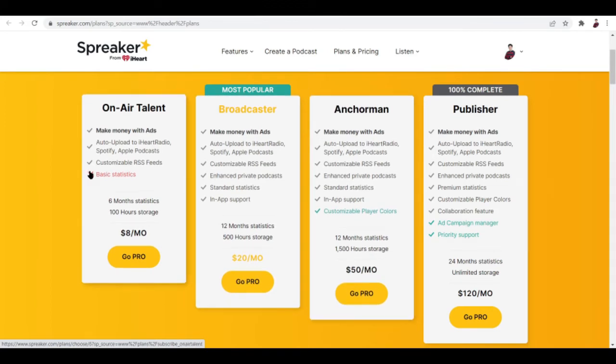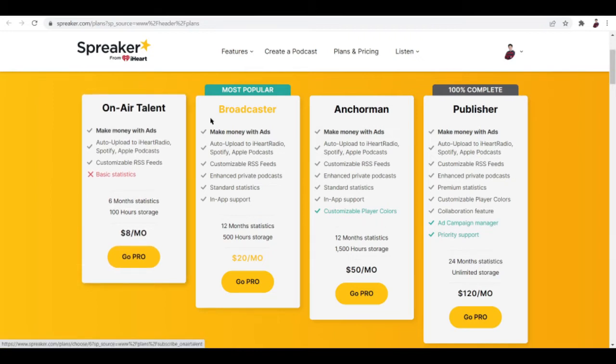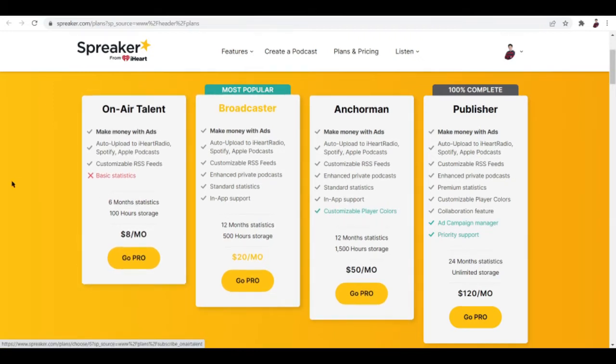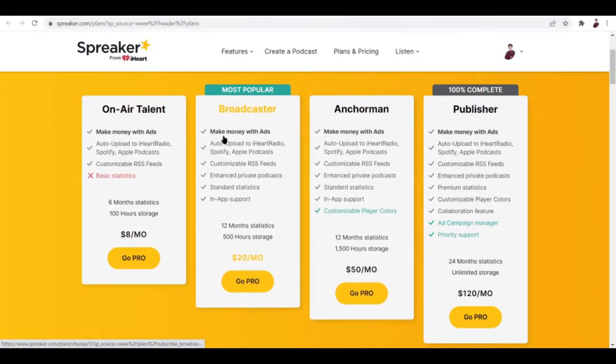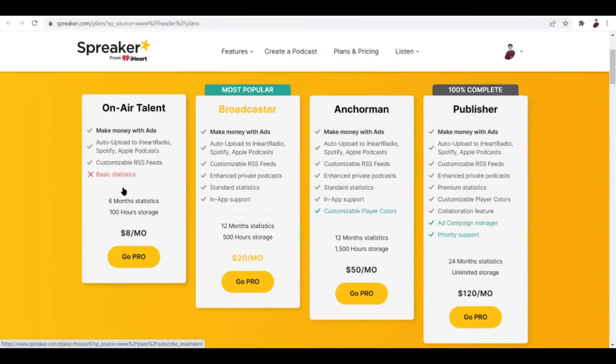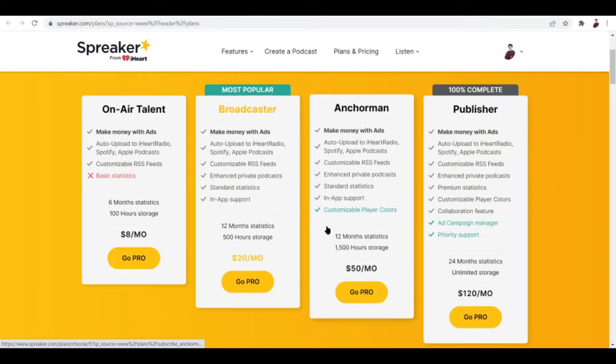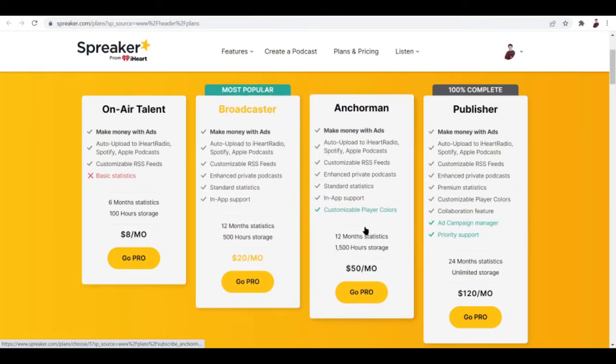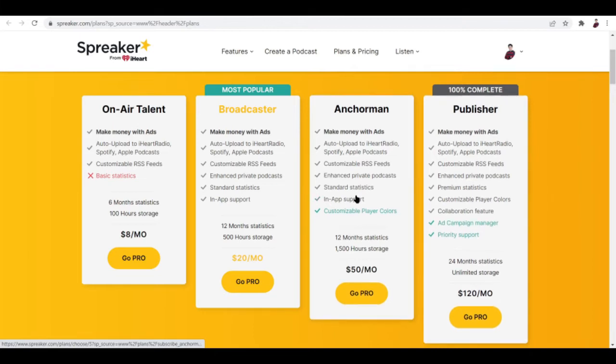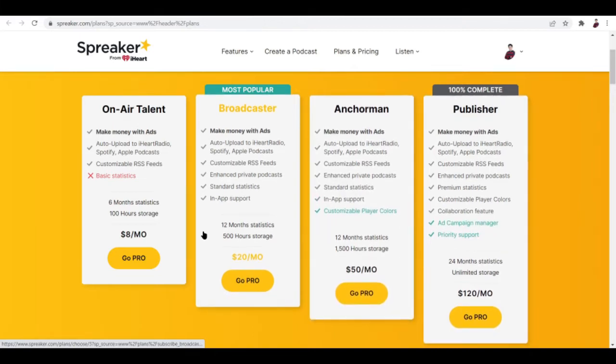They have four plans you can work with: On-Air Talent, Broadcaster, Anchorman, and Publisher. On-Air Talent costs eight dollars a month and you can make money with ads - all of these plans allow that. What you can do is standard statistics, in-app support.